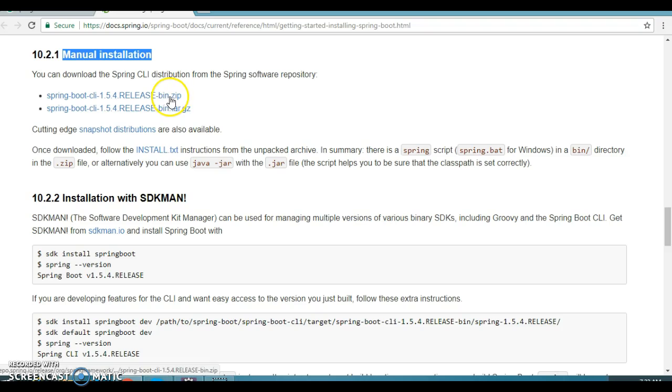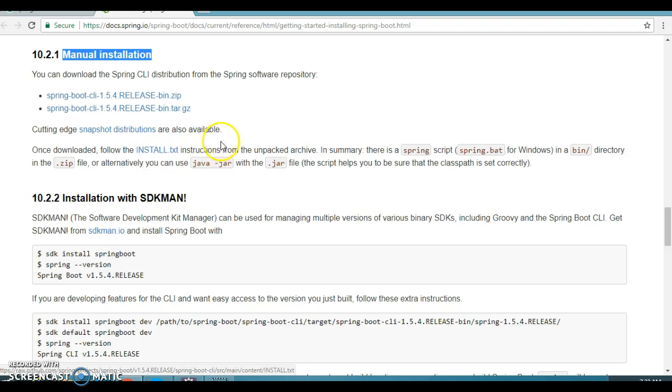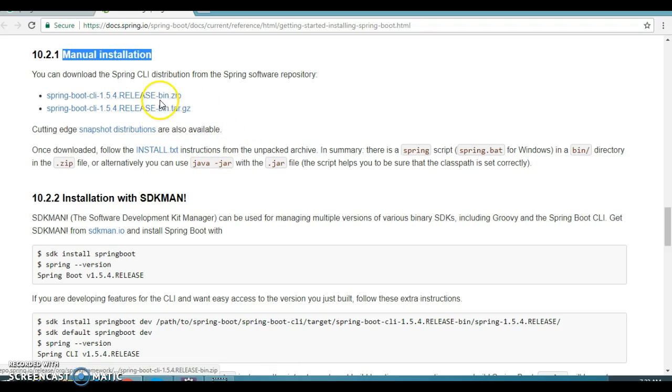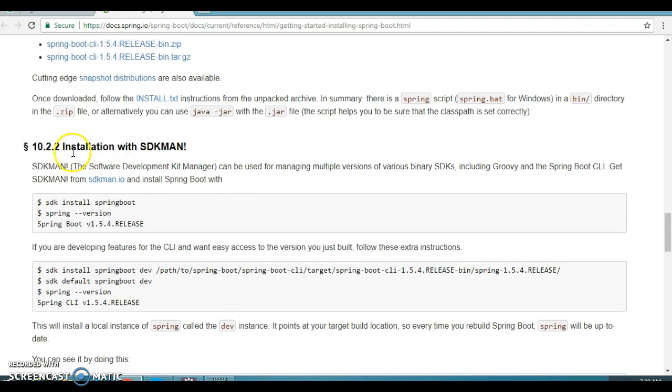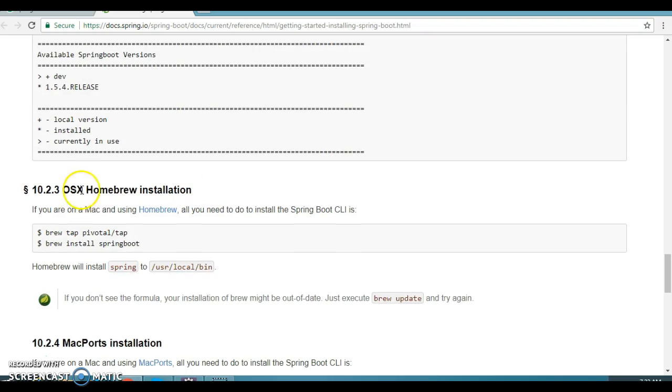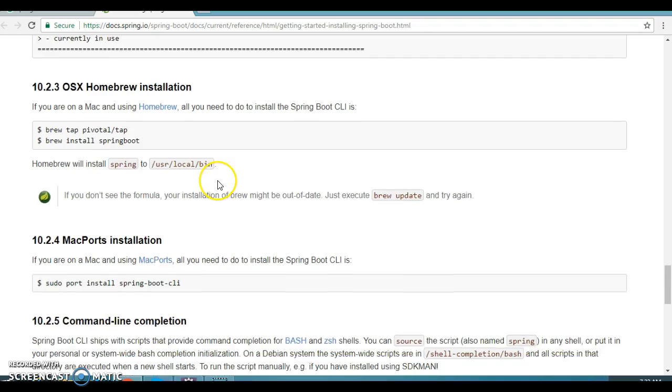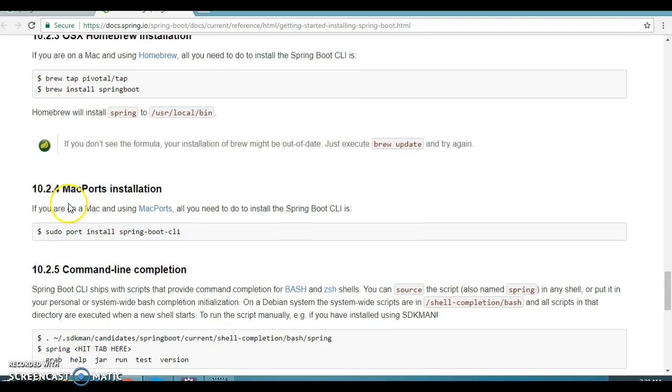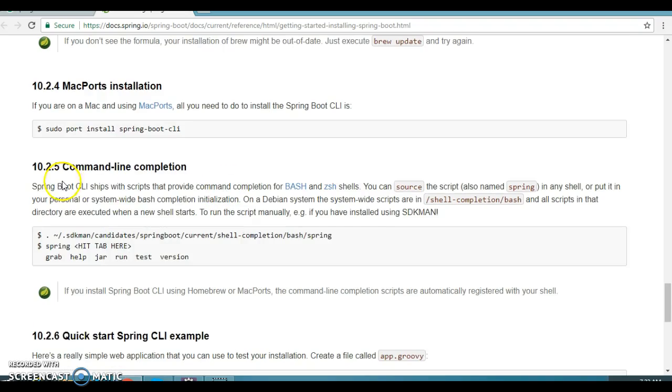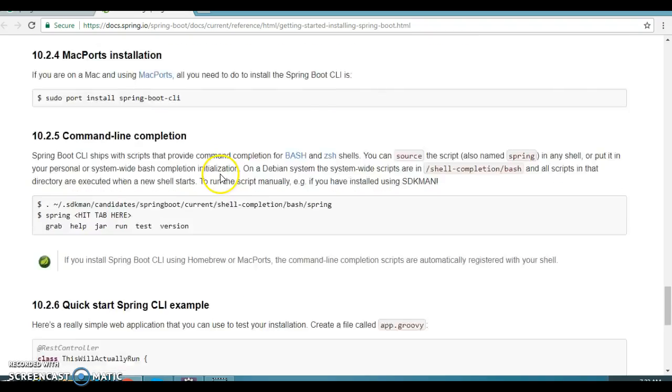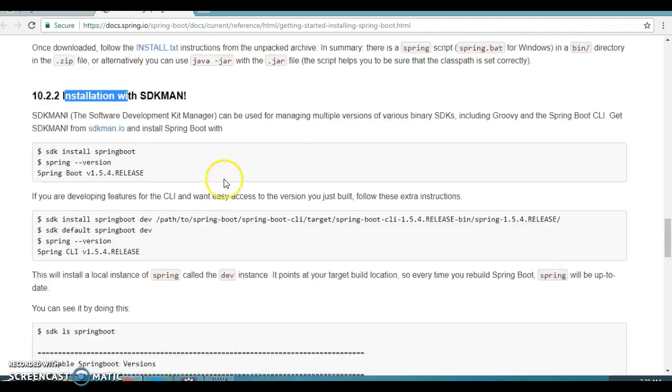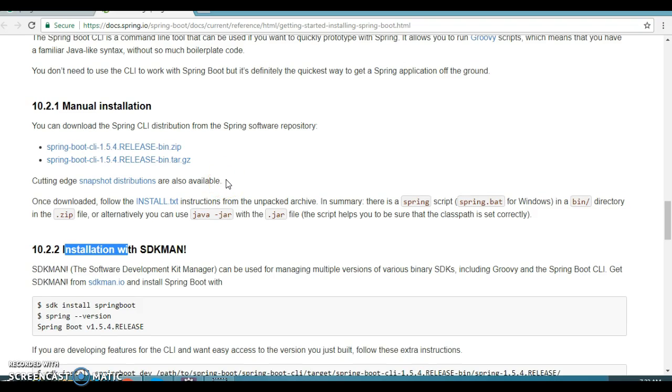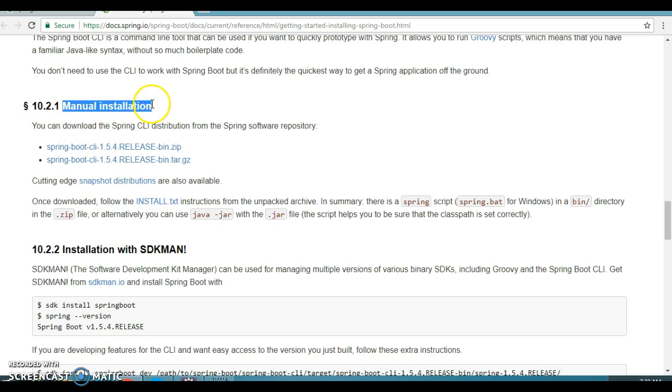Once you download the zip, install the zip. They have instructed how to make use of, how to install this CLI on the Windows machine or if you are working on Linux that you need to download the tar file. Another way to install the CLI installation with SDKMAN. Similarly you have OSX Homebrew installation, Mac Ports installation and command line completion.